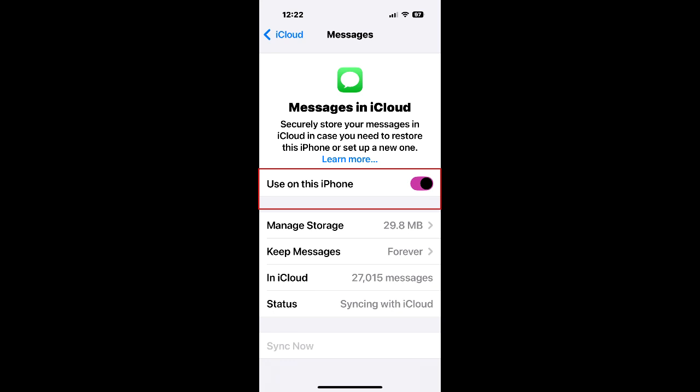Back out and then wait a few minutes and then turn saved to iCloud messages back on. This will slowly start indexing and sending your messages and attachments to iCloud. You can see that the storage space for messages in iCloud is very small, just a few megabytes, but that will start getting larger as it uploads.